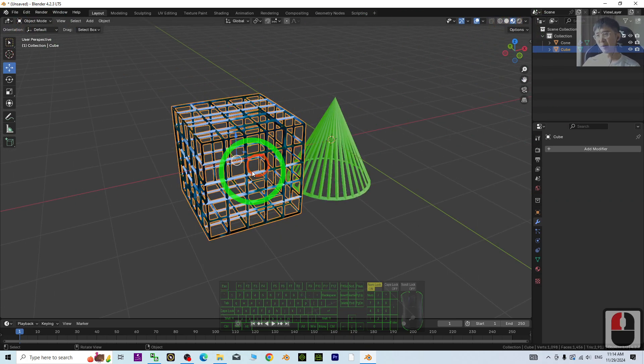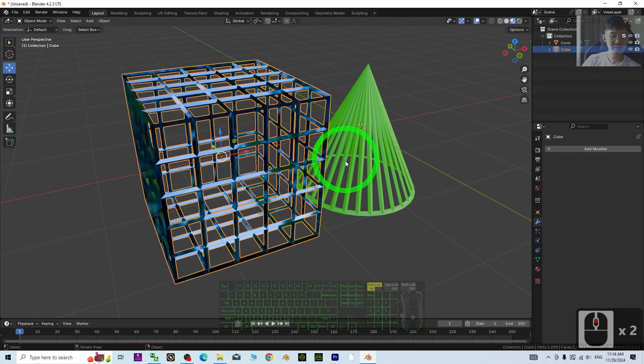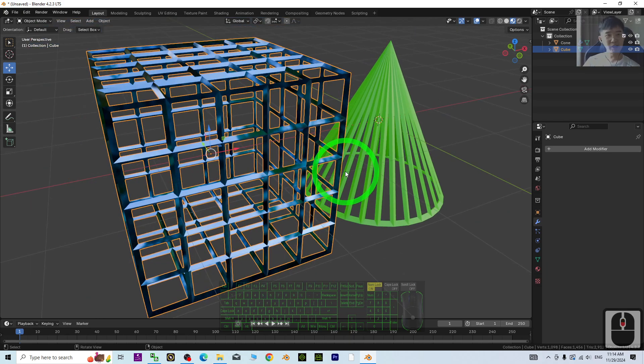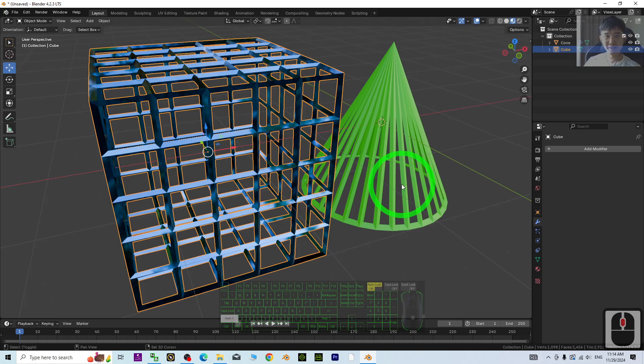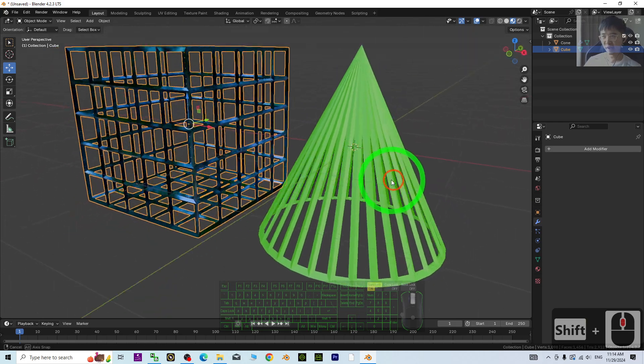All right, that's all for today about my tutorial on how to create cages of any shapes in Blender.